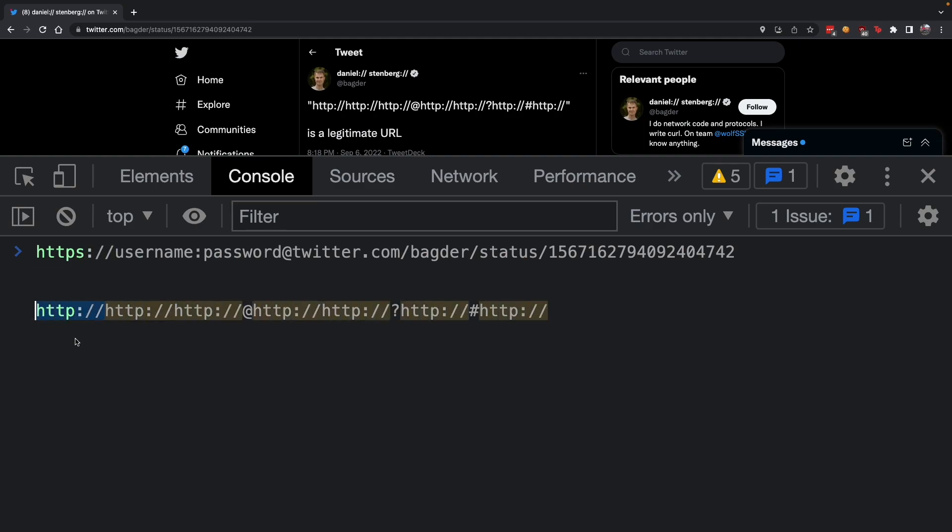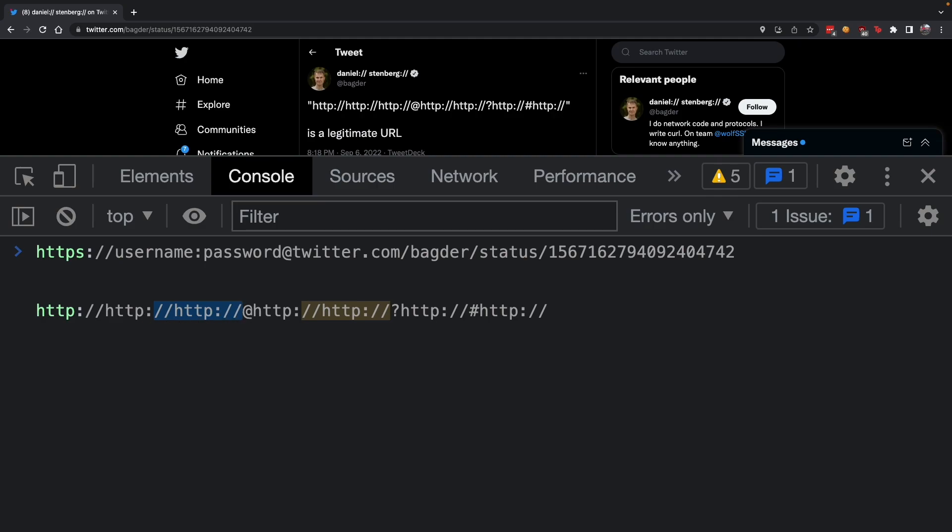This structure right here is your authentication information. If we compare it, this is the username 'http', and this right here is the password - two slashes, then http, then colon, then two slashes.